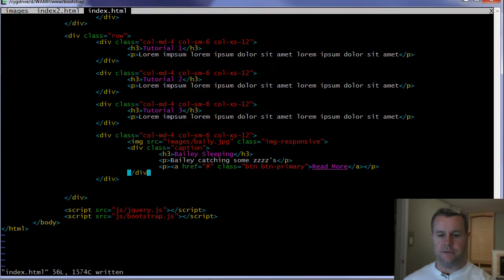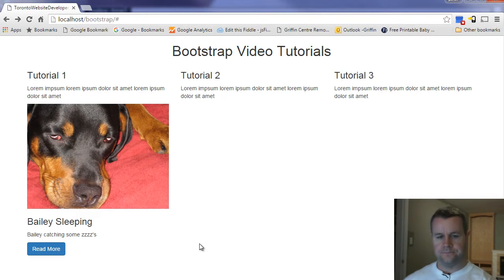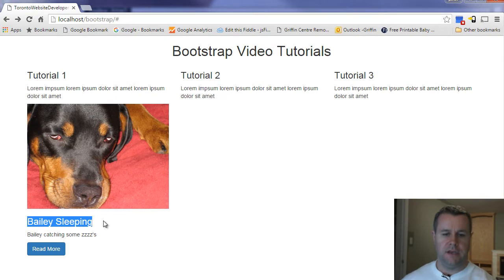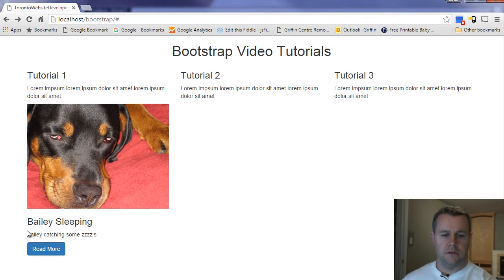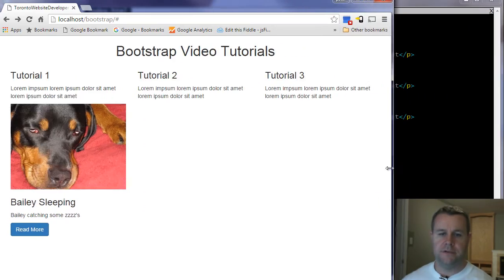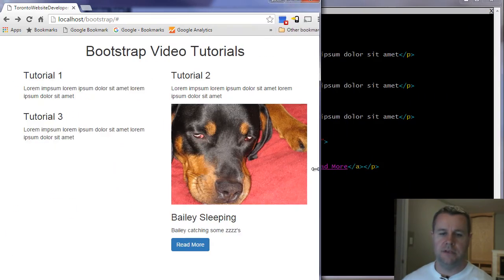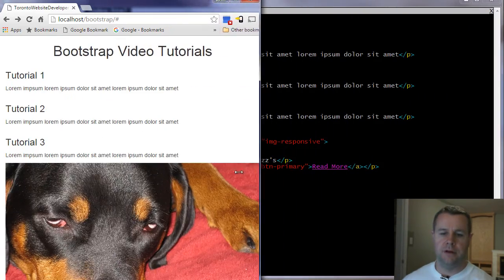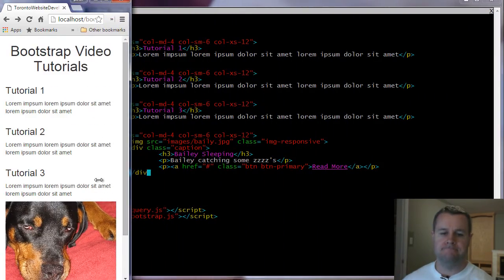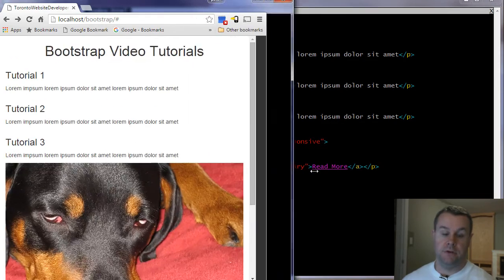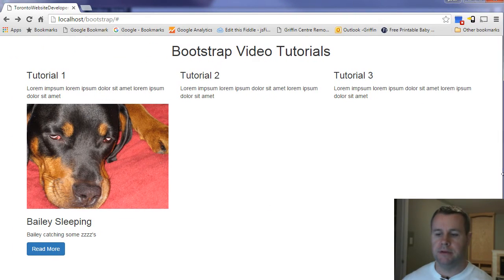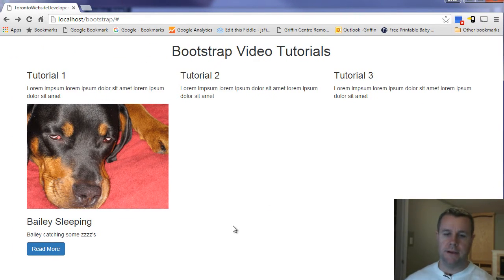And let's take a look at what this looks like. So now we've got this thumbnail image of Bailey. Nice H3. Got a nice caption. Have the ability to read more. It doesn't actually take me anywhere. And if I start scaling this in, you'll see that the image responds to that. And so it will be sized appropriately depending upon the viewport we're looking at.